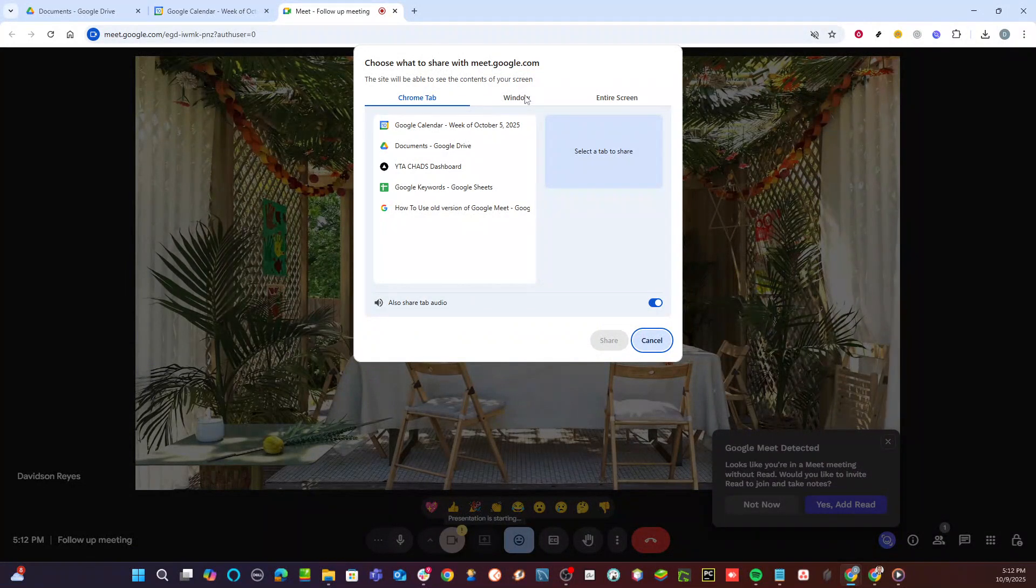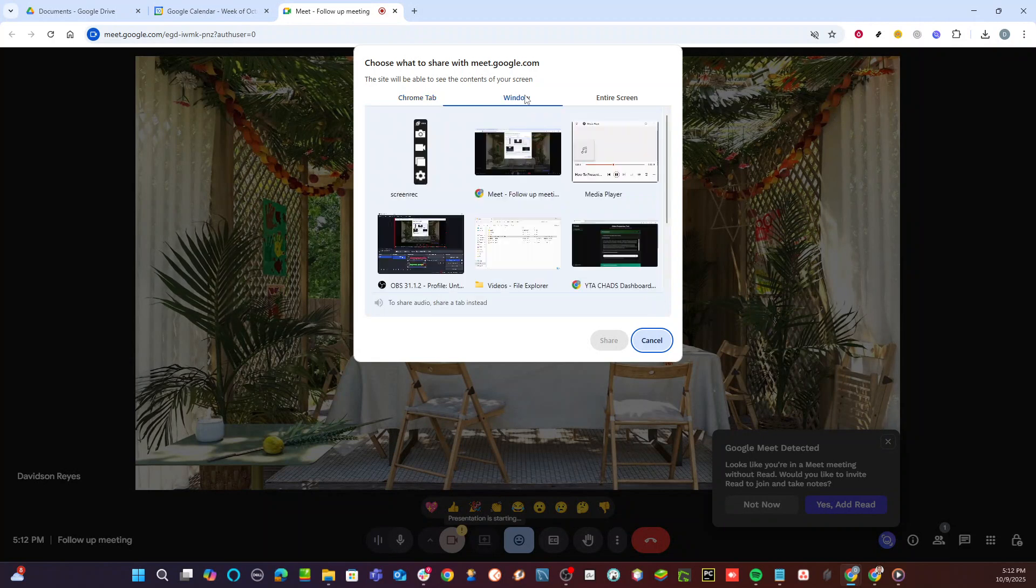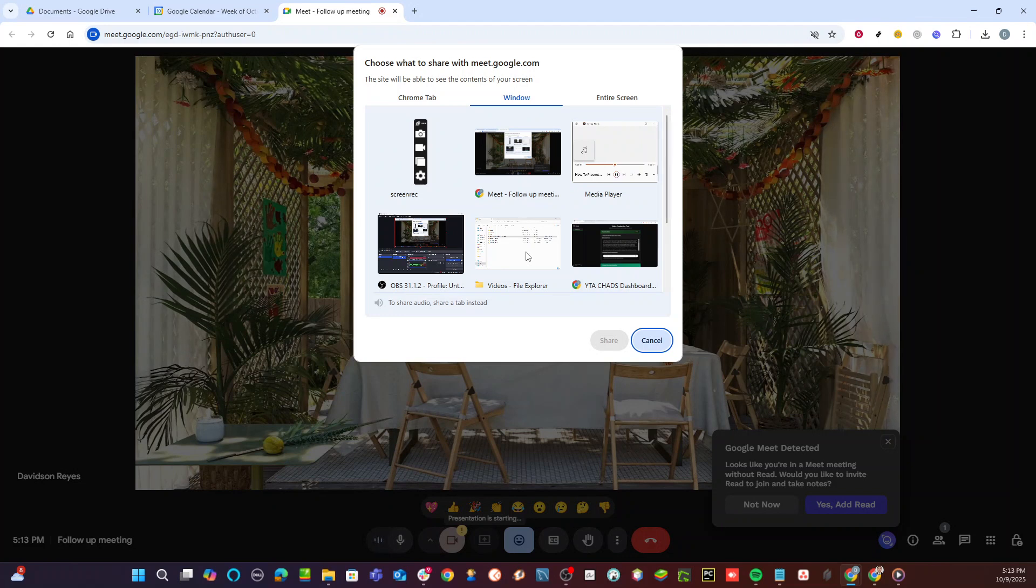The most straightforward way to do this is through Google Drive. Open a new tab in your browser and navigate to Google Drive. Once there, locate the PDF file you intend to present.